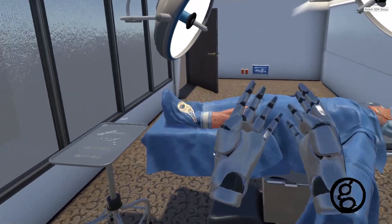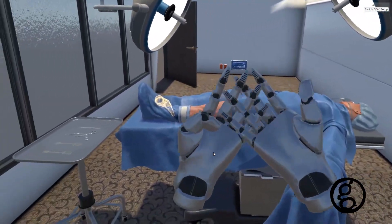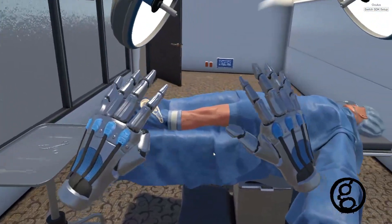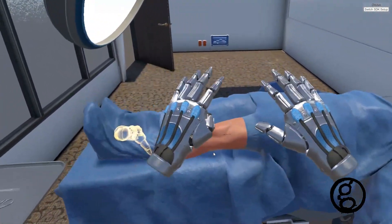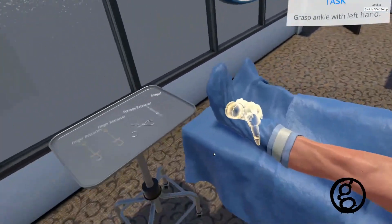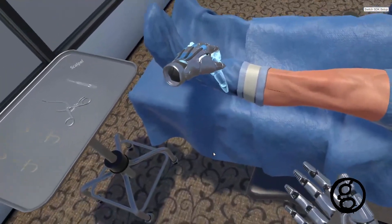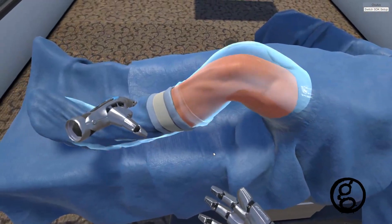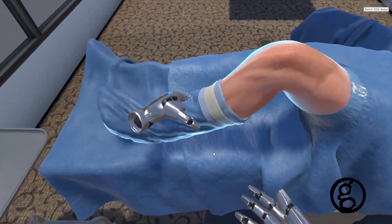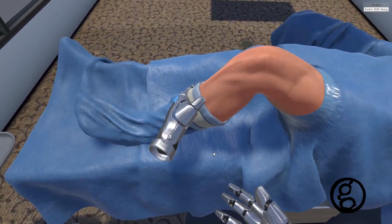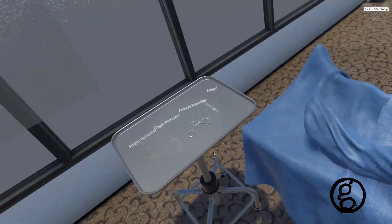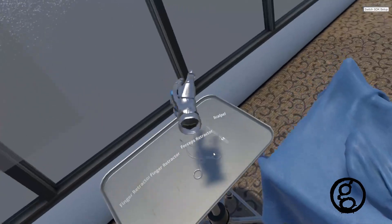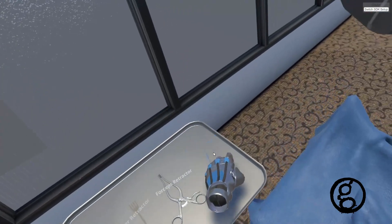Grasp the patient's left ankle, preferably with your left hand. Now manipulate the leg to reposition the knee into 90 degrees of flexion. Select the scalpel from the Mayo stand to your left.